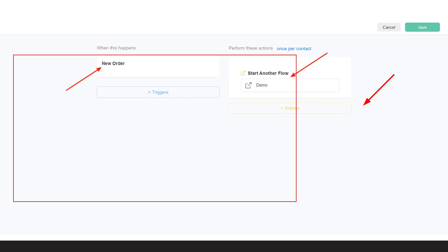Create a rule that sends a flow when a new order is created on your account. With this setup, once an order is placed, the order information will be set in the custom field we created earlier, and the data will be sent to Google Sheet. Let me show you how to do it.